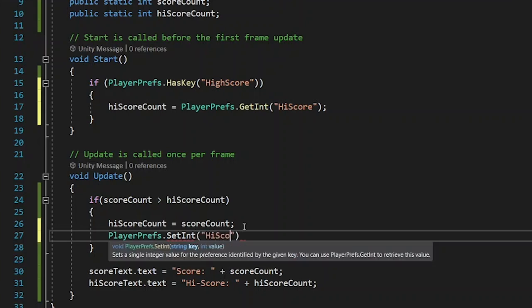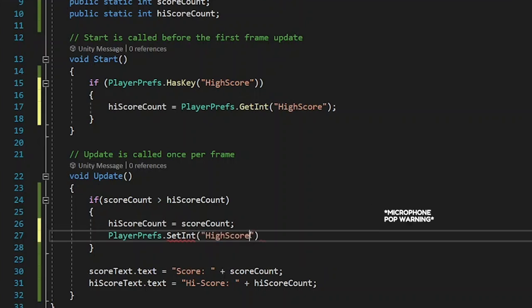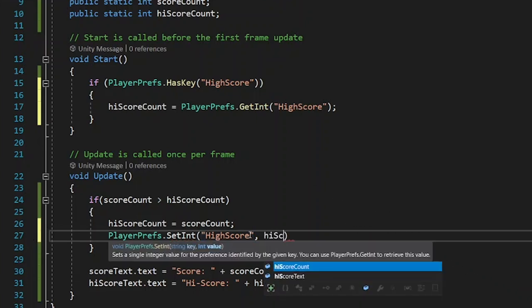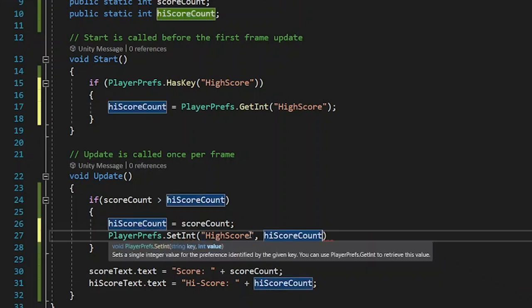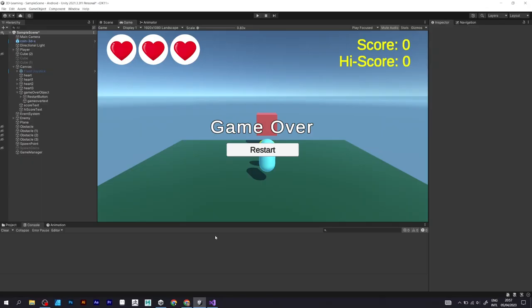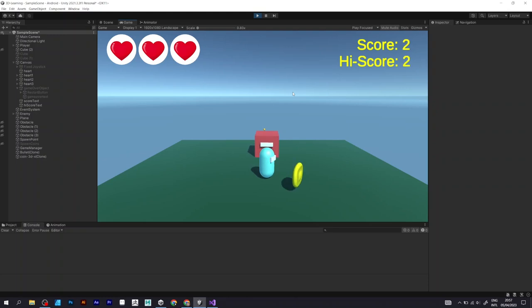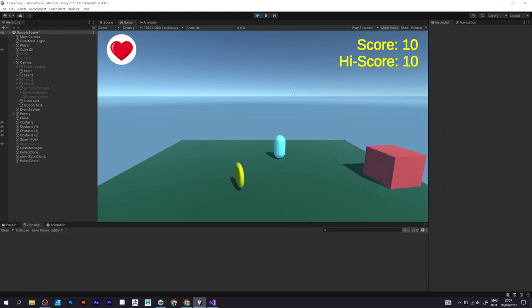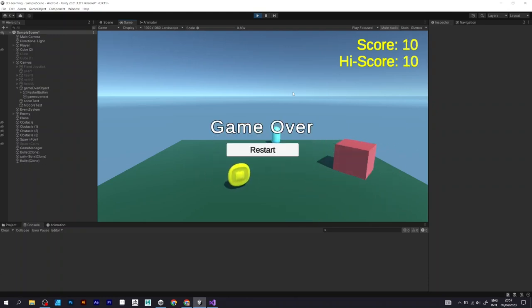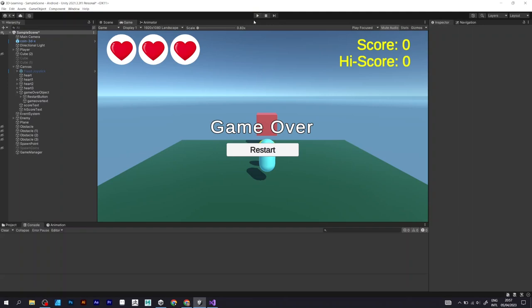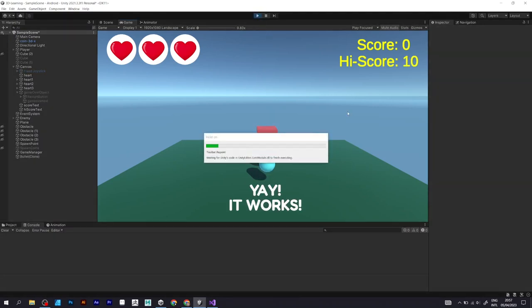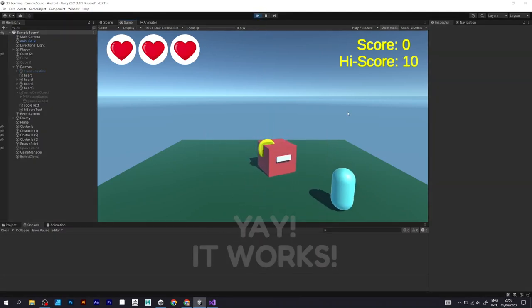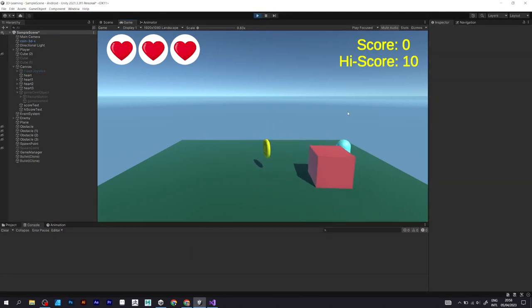It sets the integer value of the key defined in the player prefs, and that should fix the problem. When you try to reload the game, you can see that the high score is present as you defined it in your previous run, which is perfect.